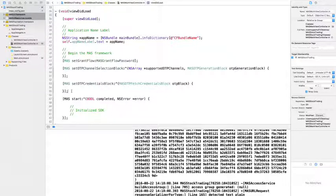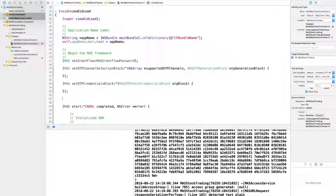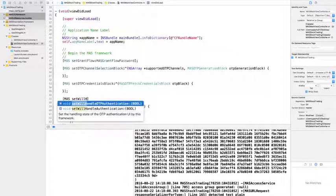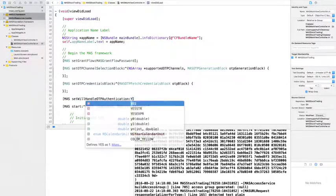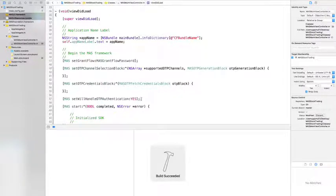To prompt a user for OTP, make sure to include the Mass UI Framework in the project. Same as with user authentication, we also have an option to handle the OTP user interface through Mass UI or not by using the method mass_set_will_handle_OTP_authentication.